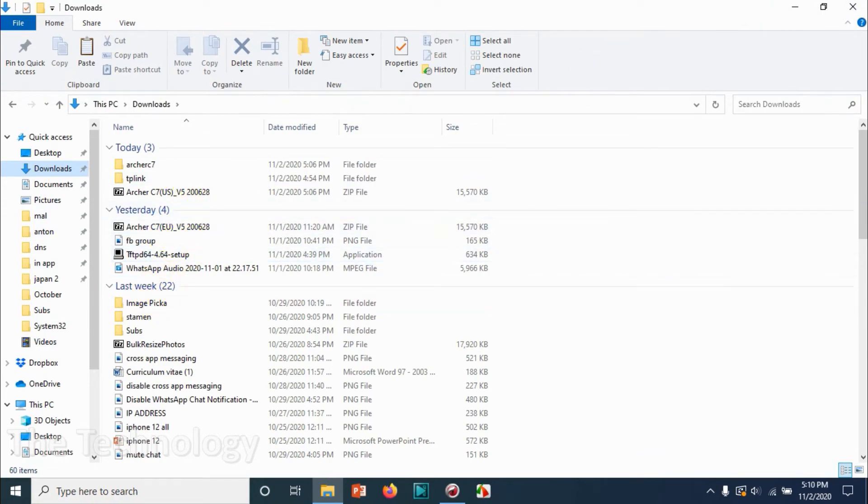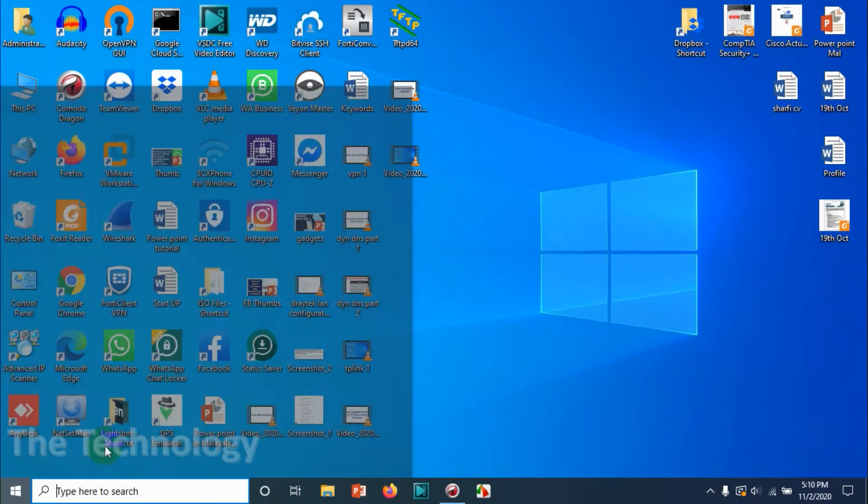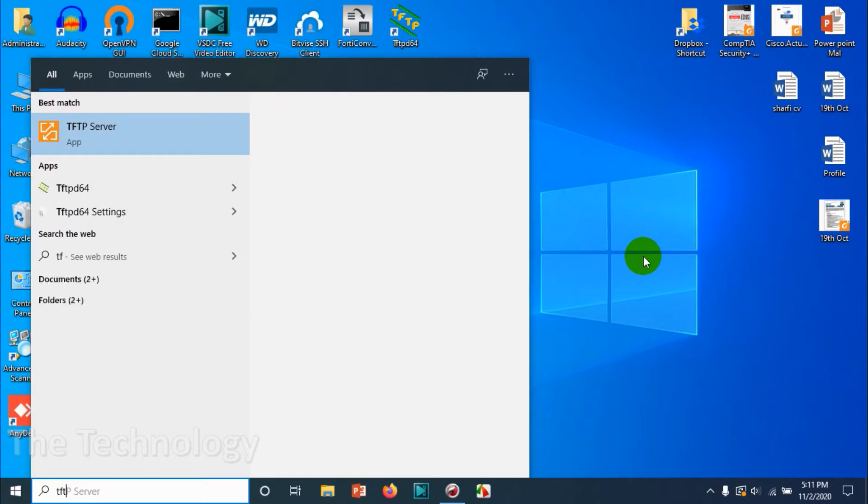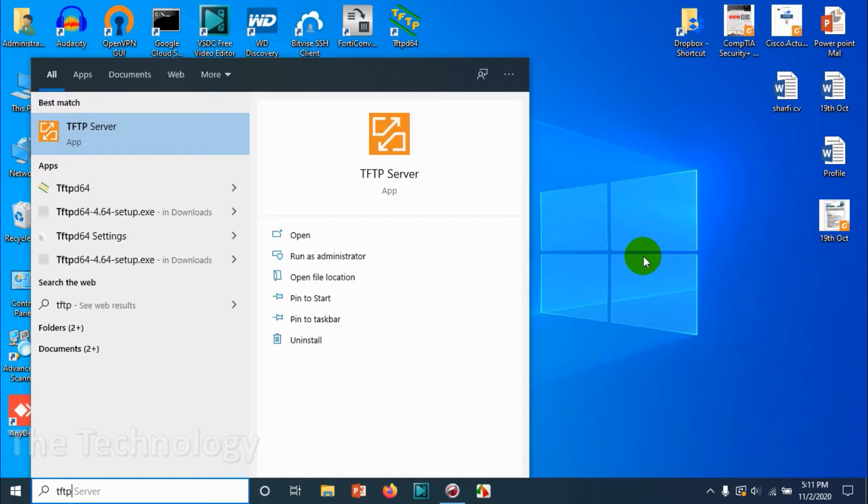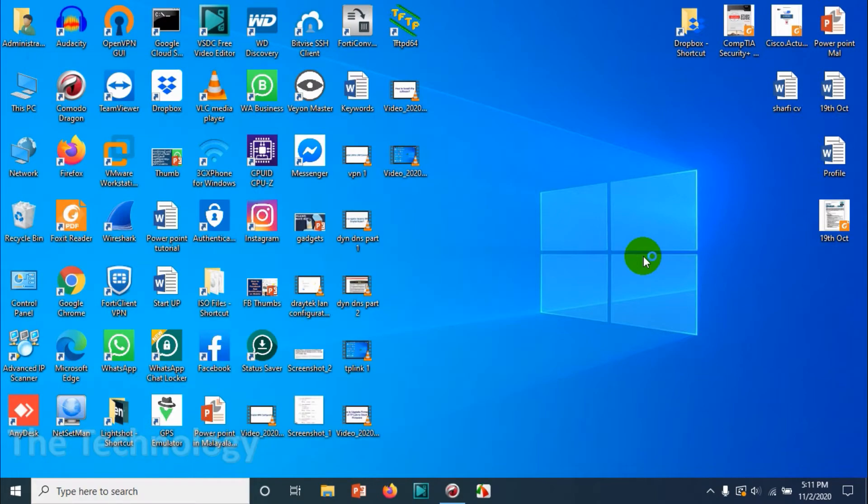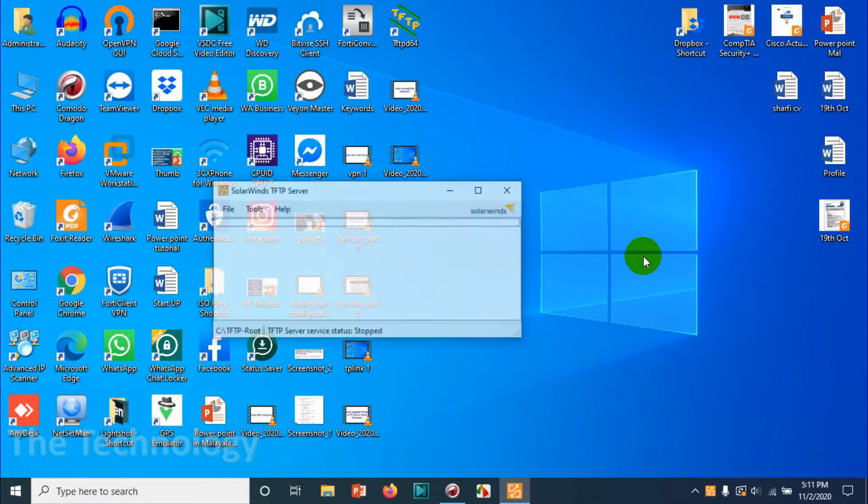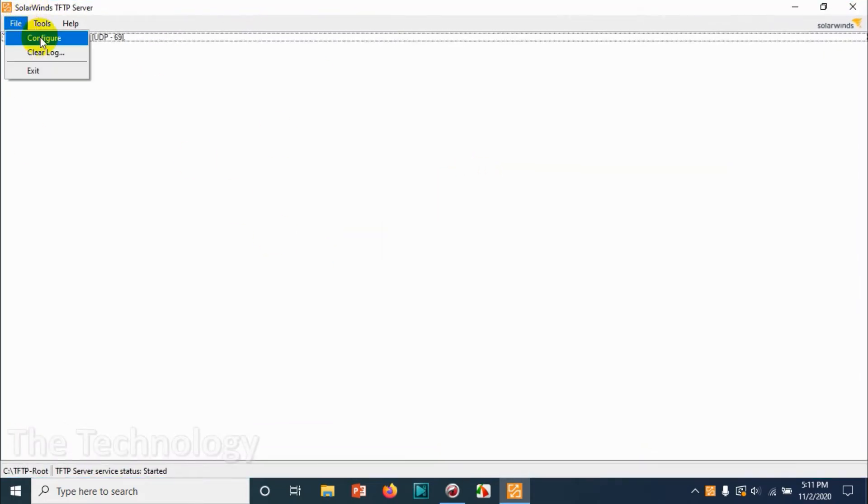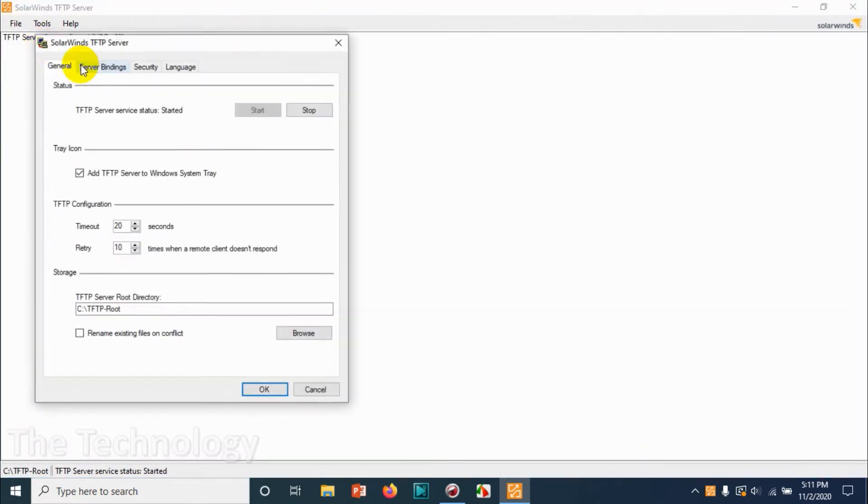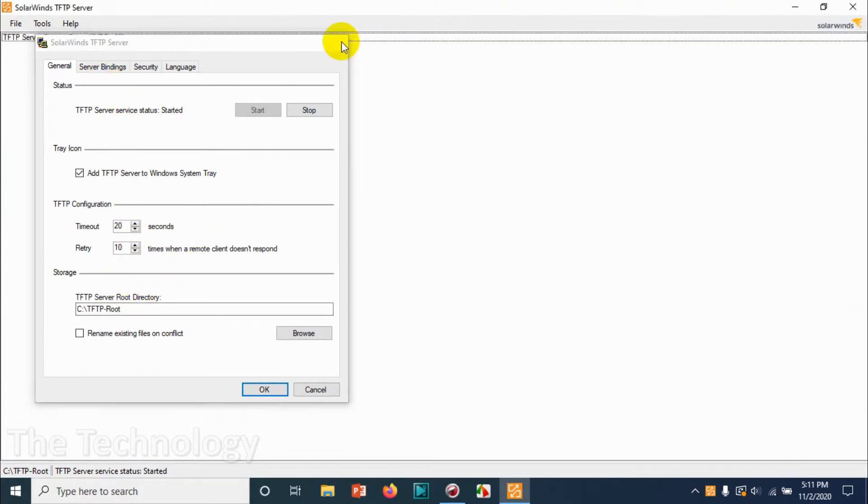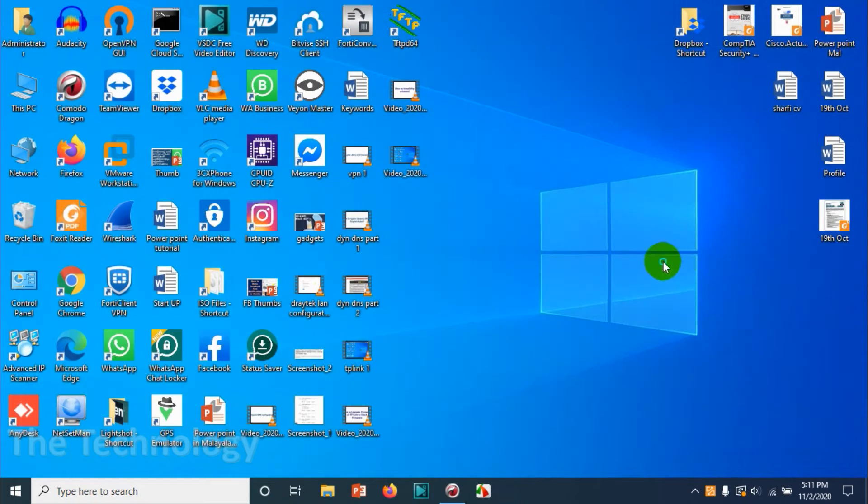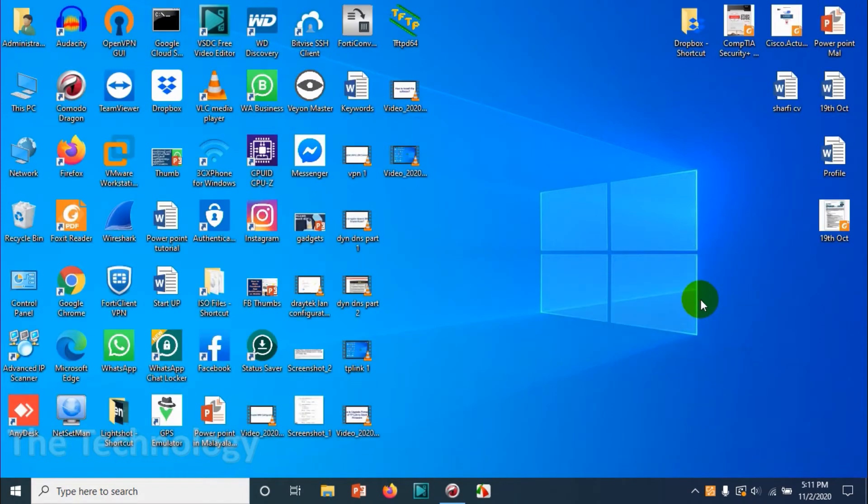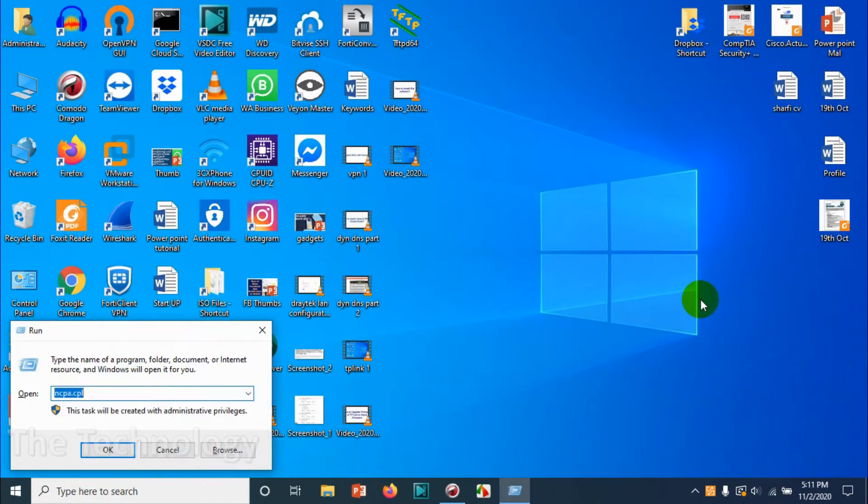I'm not showing the installation of SolarWinds because it's very easy and not part of the scope of this video. Once you open SolarWinds, you can see a window like this, and you can click on Configure under the File menu and the configuration will be done.